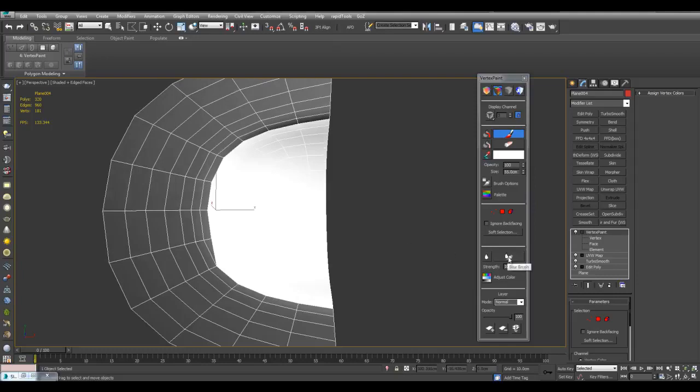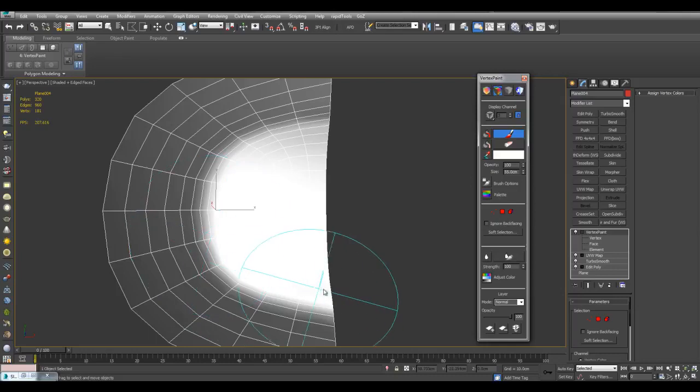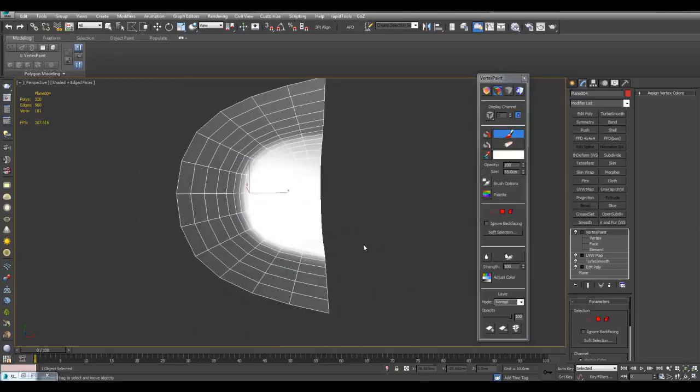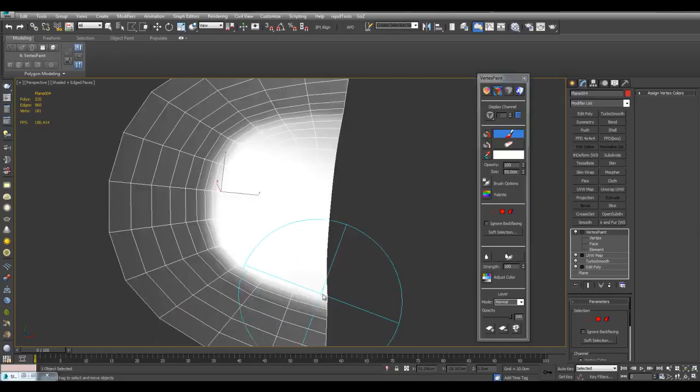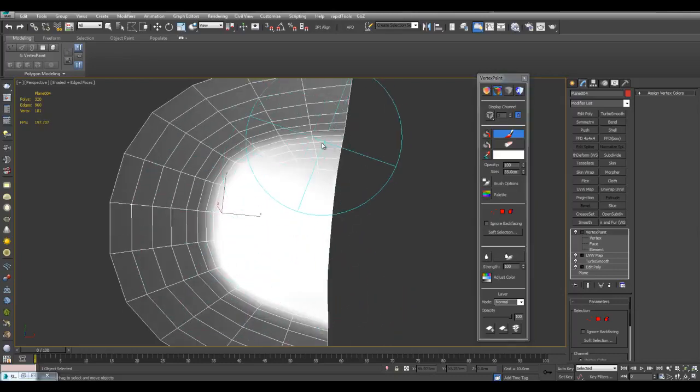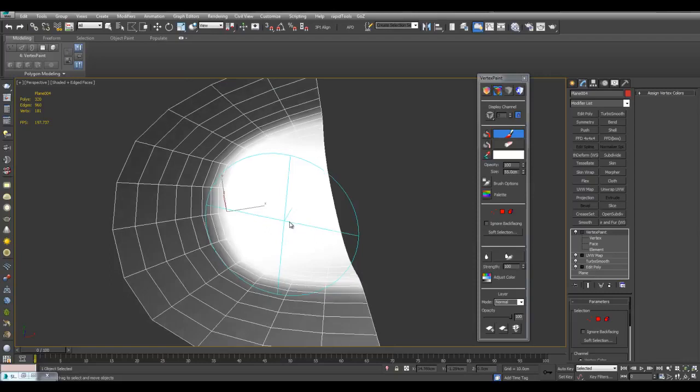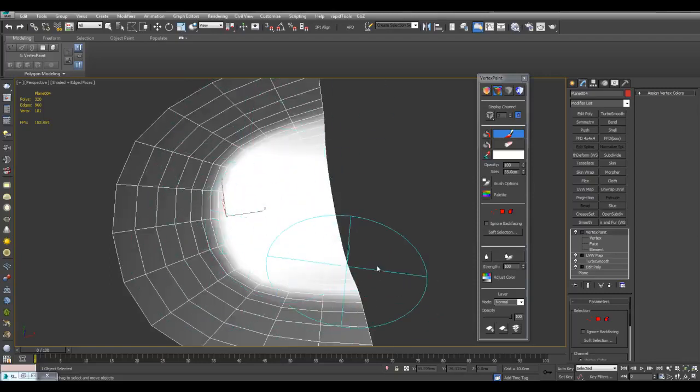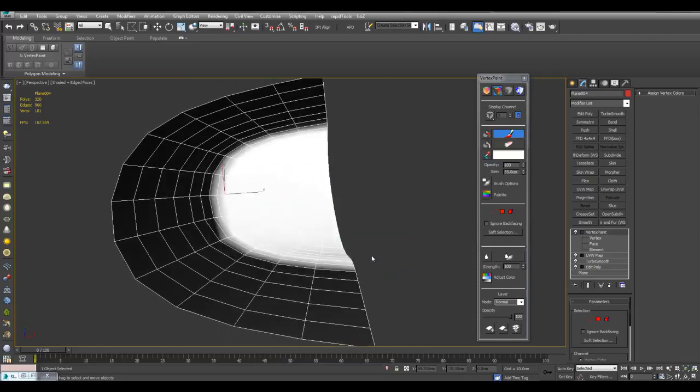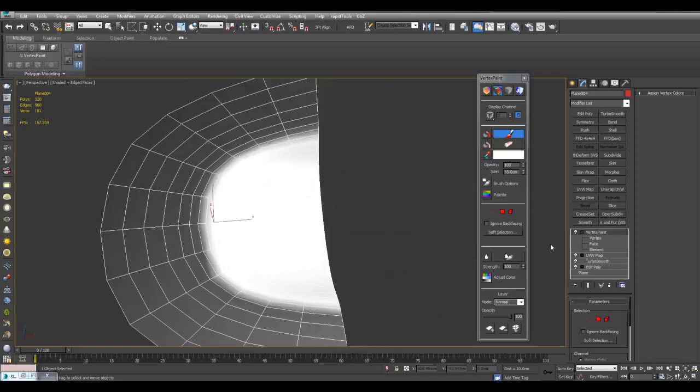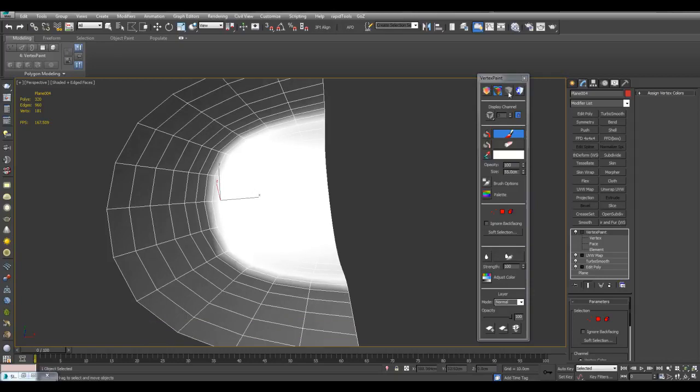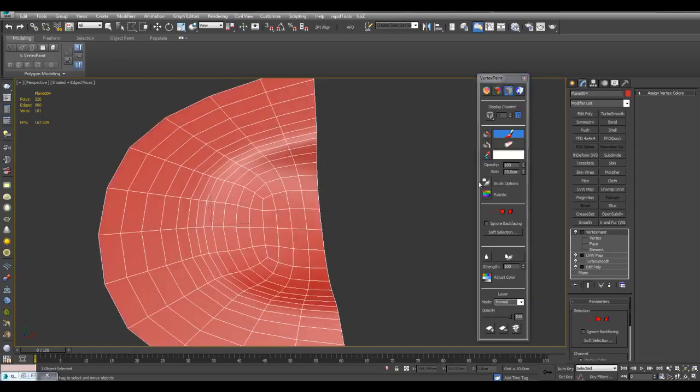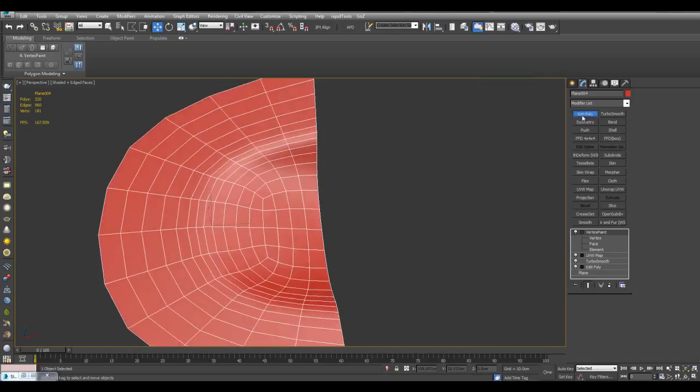And now I can actually use blur brush or blur all, just to blur this a little bit. This may be easier than having to carefully paint here. You can just paint using the polygons and then just kind of blur it a little bit. Alright. And now I will switch back to disable vertex color display.